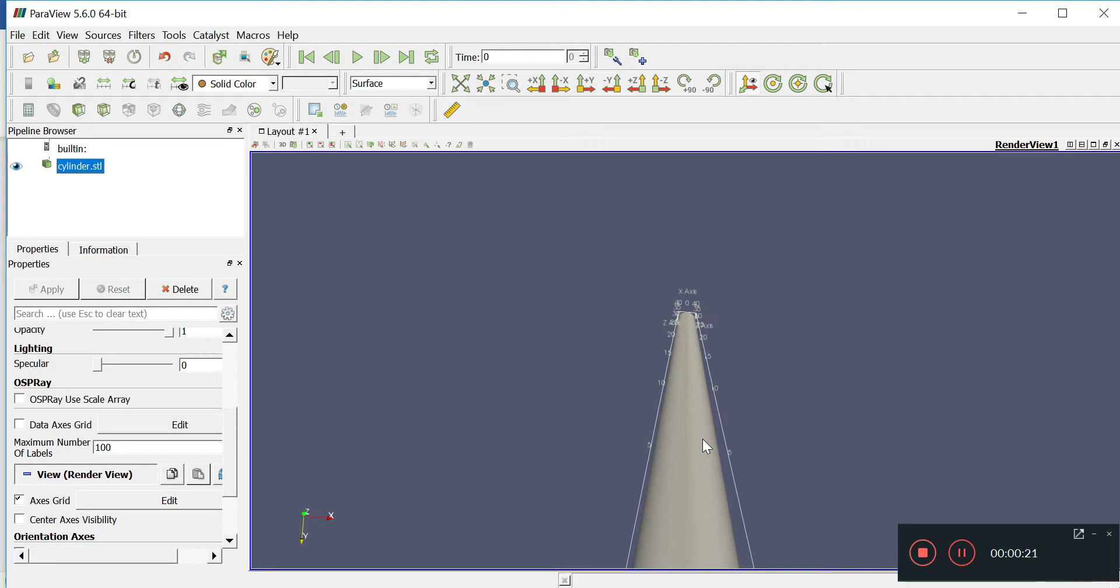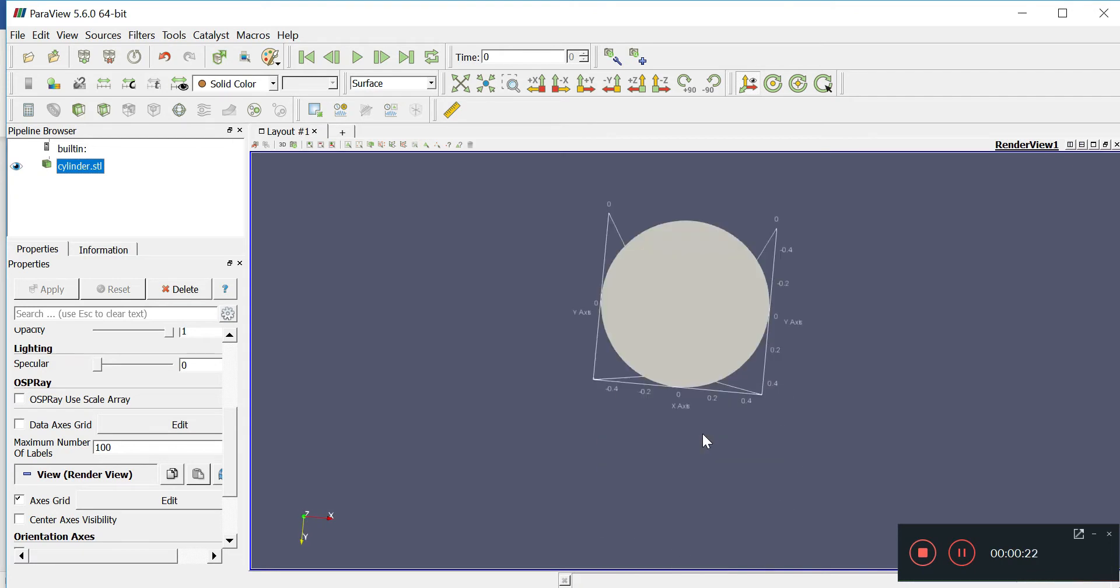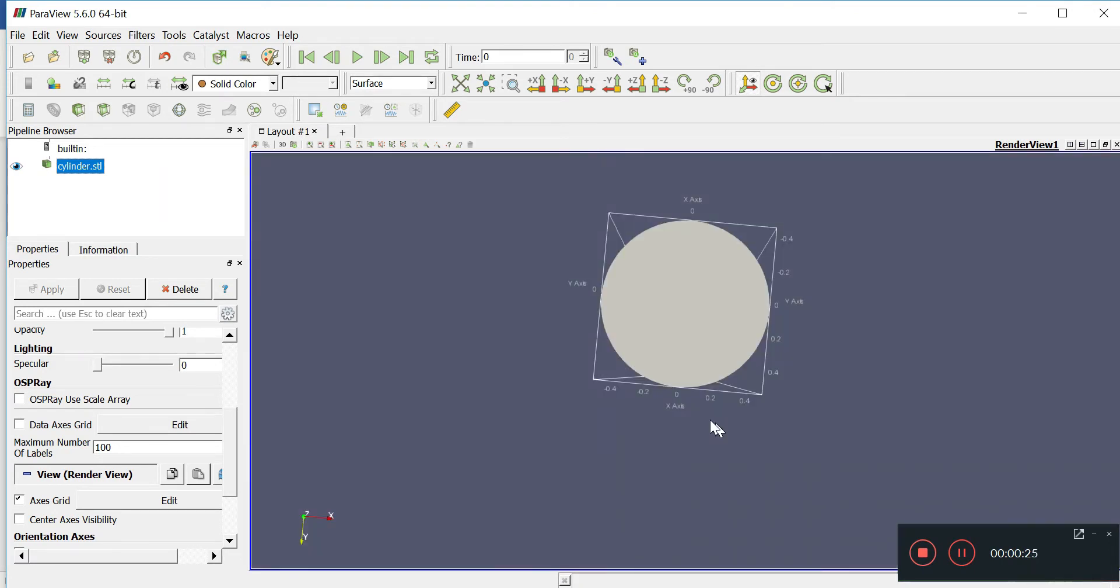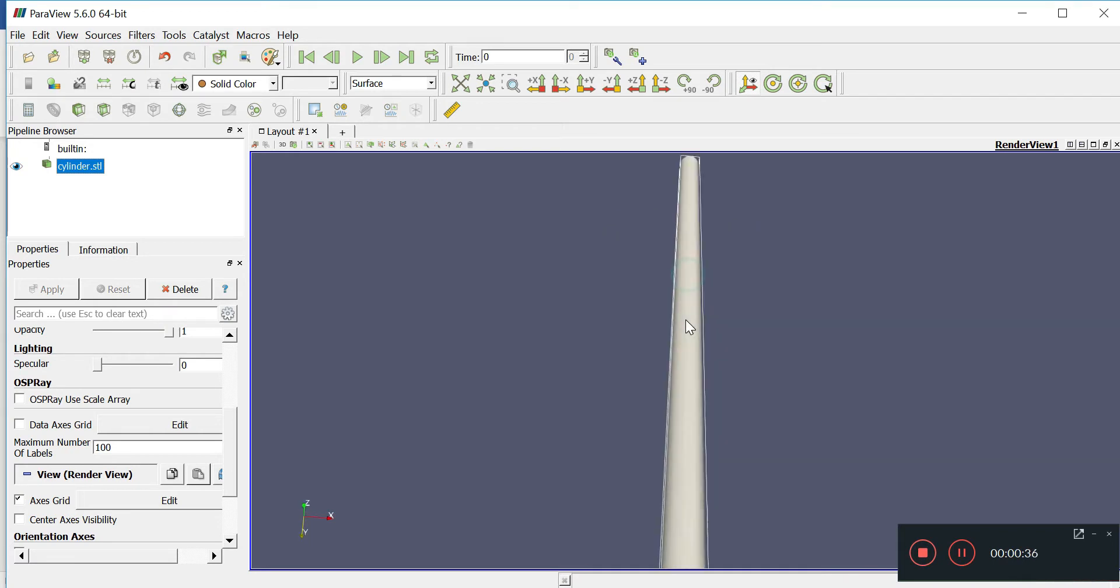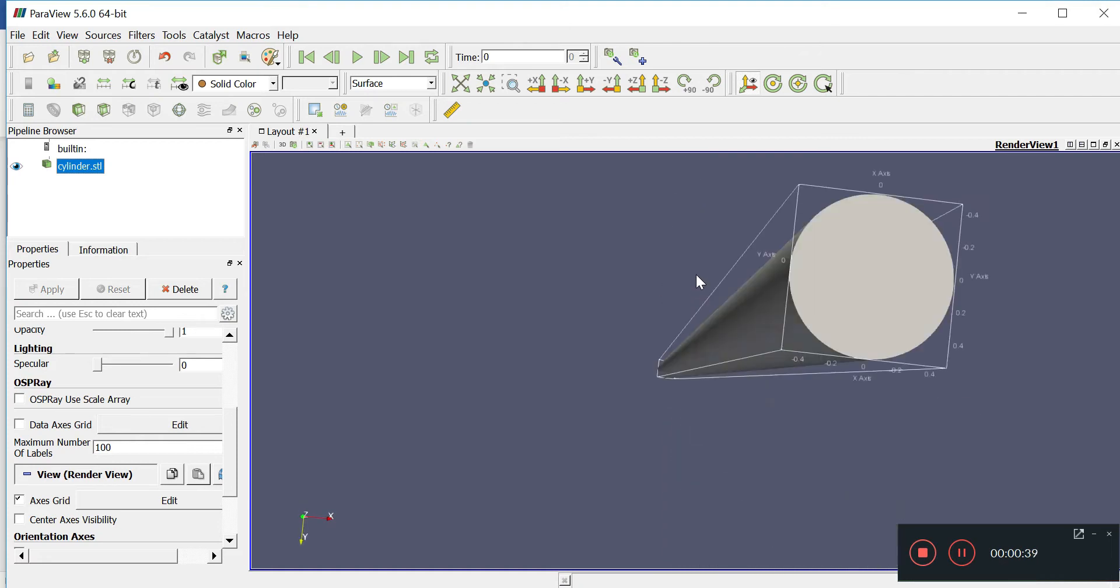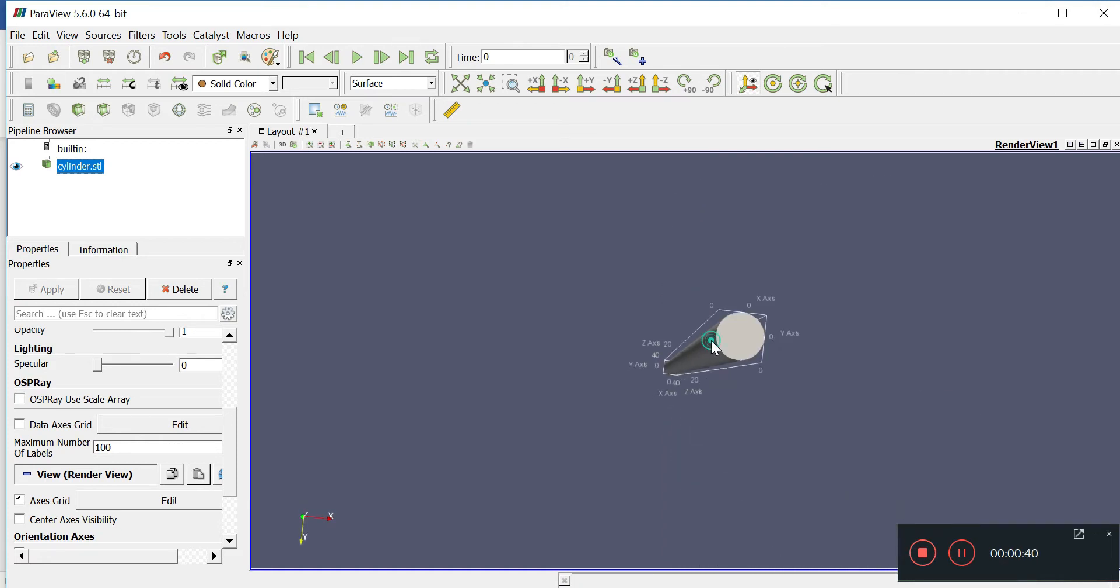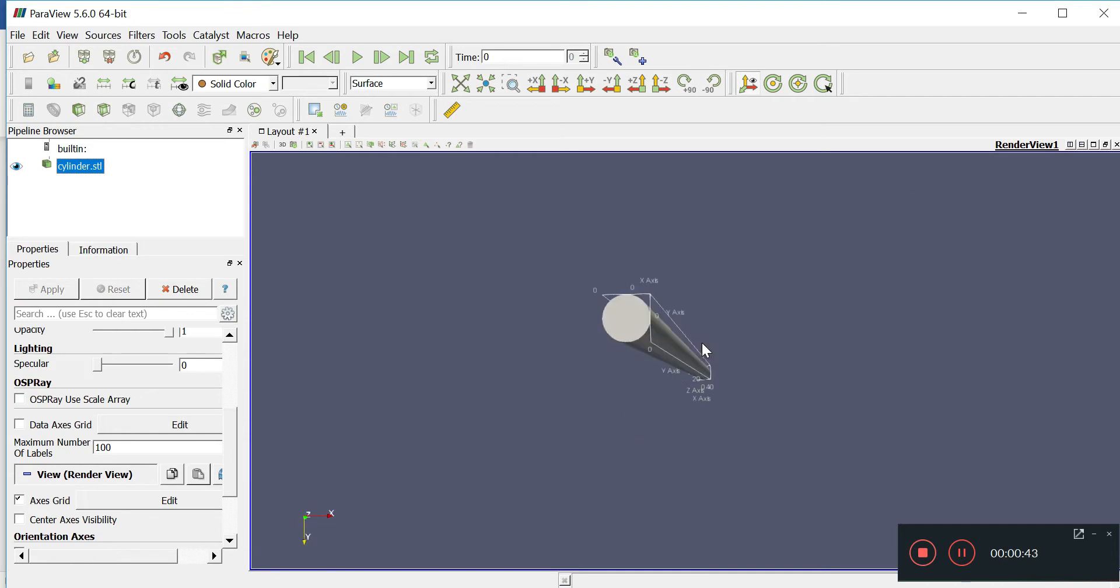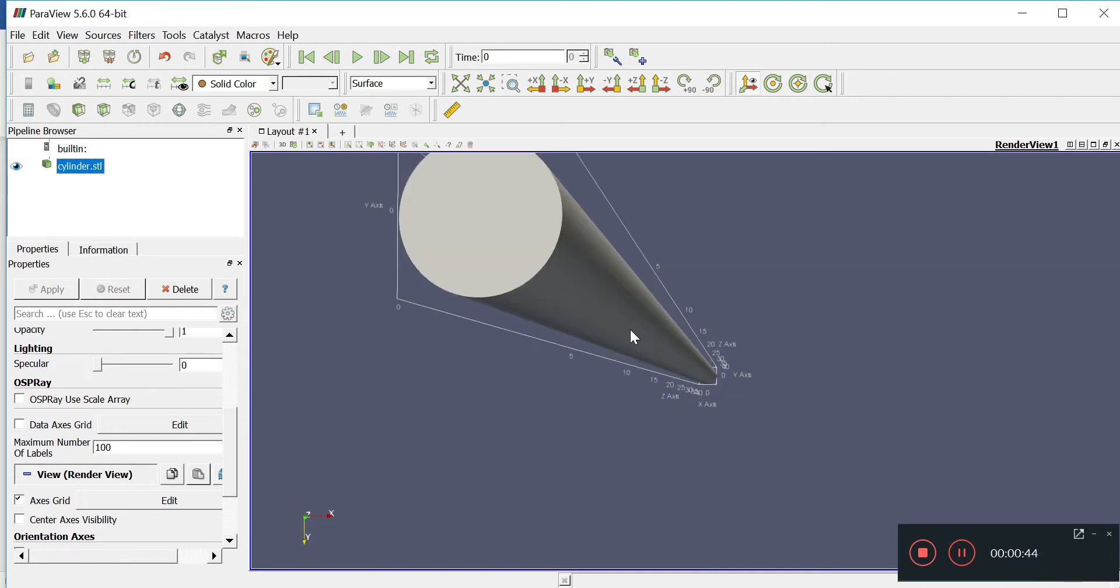So zoom in too close, this is basically, if you put this into OpenFOAM, it is a one meter diameter pipe that is 40 meters long in the Z axis.